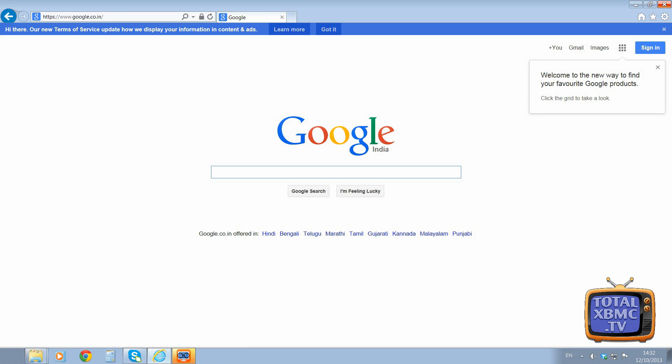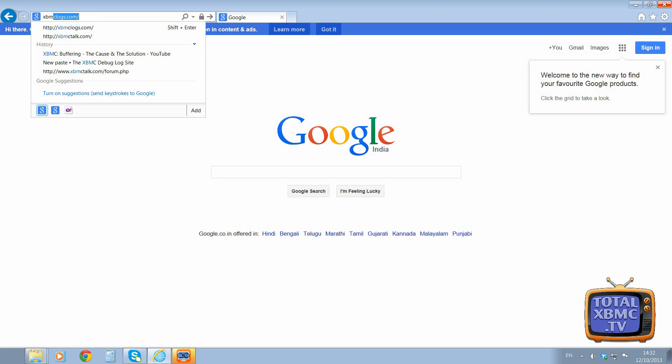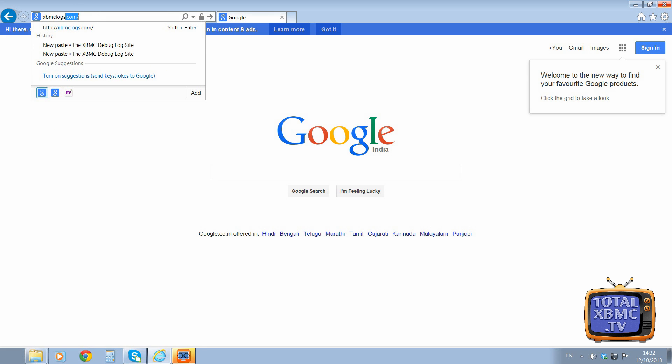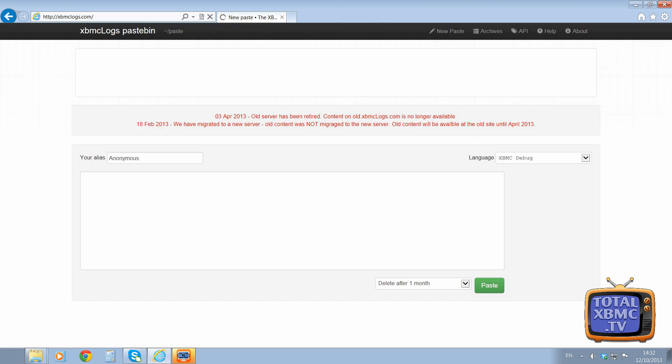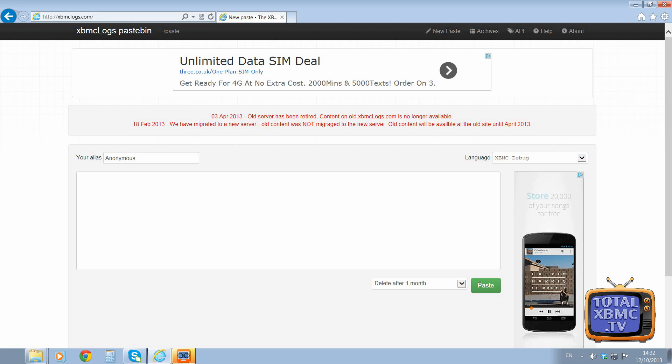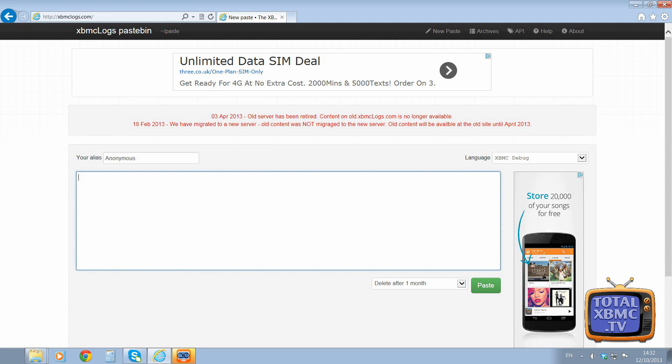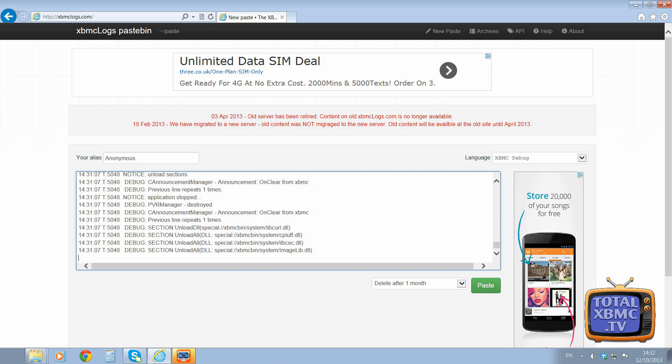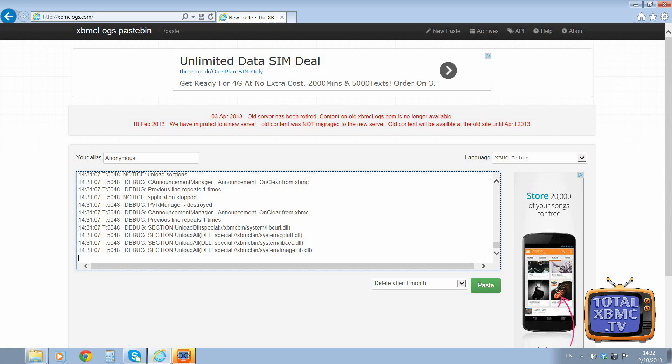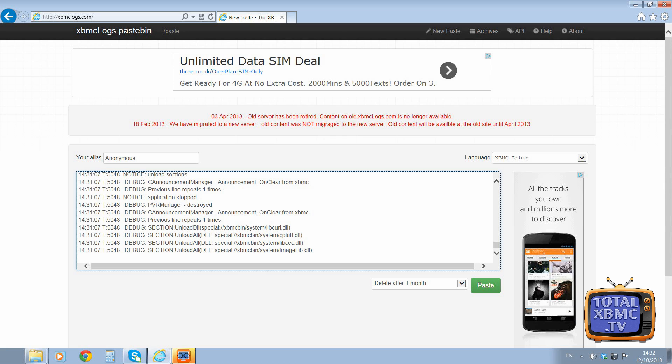go to xbmclogs.com. So xbmclogs.com, and all we do is paste it in here. So I'm going to right click, paste, and there we have it - it's put it in there. So you can put in your details